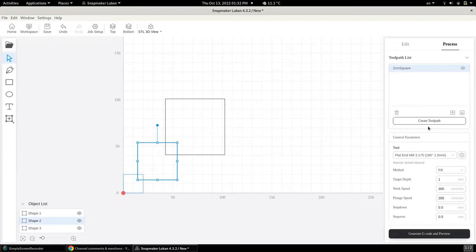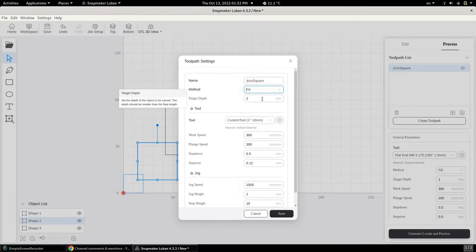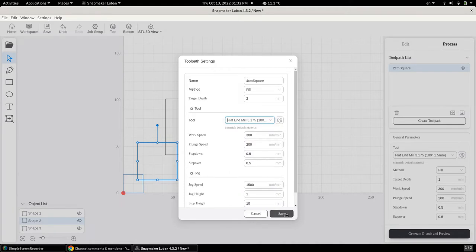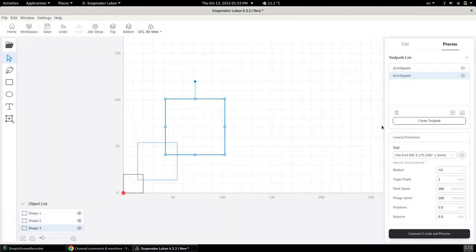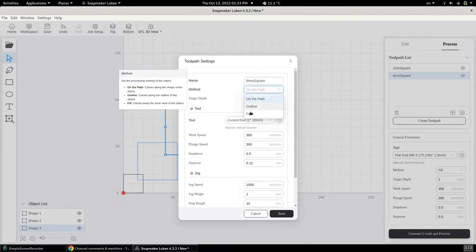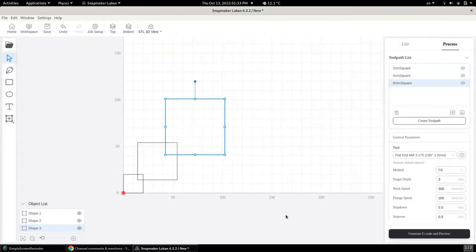Shape number two — we create a toolpath with the second square. This time we're going to call it four centimeters square. We do a fill at two millimeters, and I'm going to change my tool to the flat end mill again, 3.175 millimeter diameter. Finally, we repeat the same thing with the last shape, which we're going to call the six centimeter square — another fill at three millimeters, changing the tool. Everything else remains default, and that is our three toolpaths, all doing three different depths of each consecutive square.